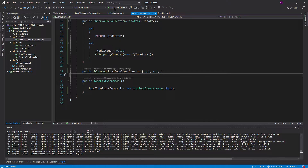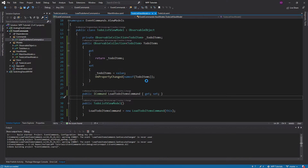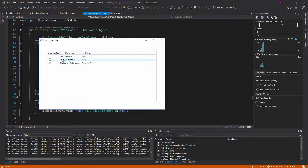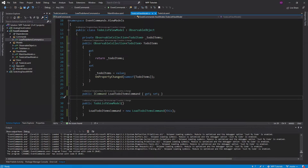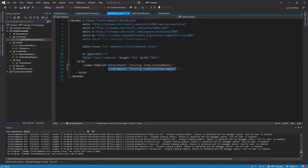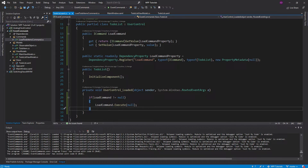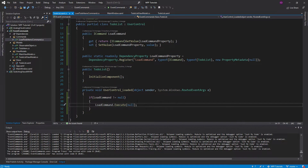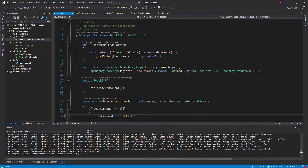Now if we run the application, we can see that our to-do items still load. To summarize: we bound a command to the user control, the user control loaded, it saw the command wasn't null, and it simply executed the command. We have successfully decoupled our view from our view model and added the functionality we needed.